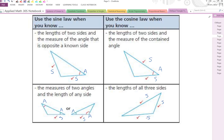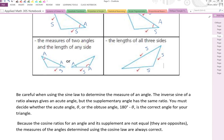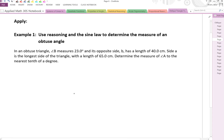Be careful when using the sine law to determine the measure of an angle. The inverse sine of the ratio always gives us the acute angle, but the supplementary angle has the same ratio. So we're not going to just look at the angle and assume that's the answer — we have to decide whether the acute or obtuse angle is correct. With the cosine law, the cosine ratios for an angle and its supplement are not equal, so you don't have to worry about that.